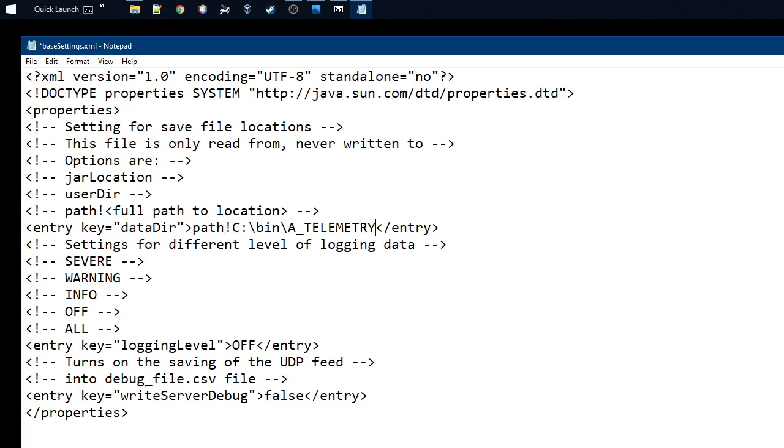So what will happen is when the tool starts, it will create this directory on your system if it doesn't exist.